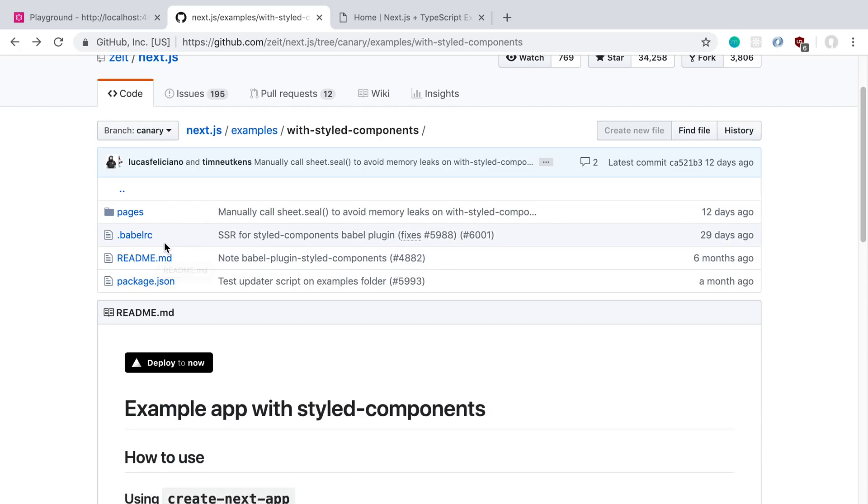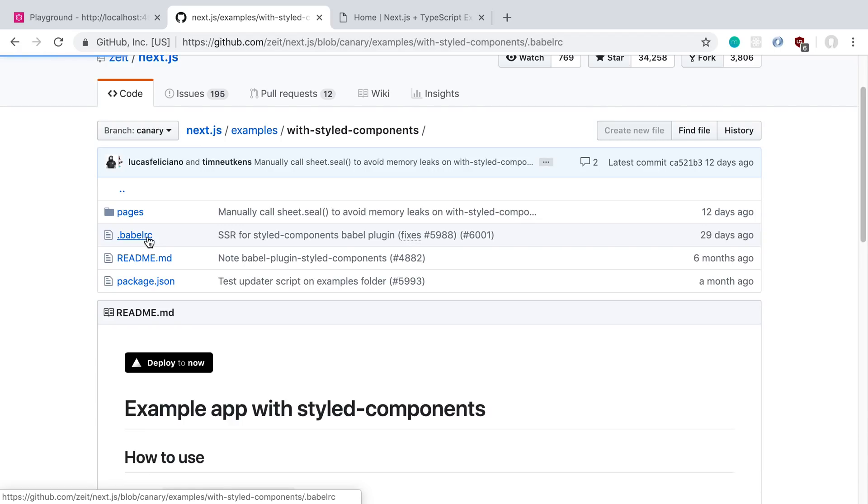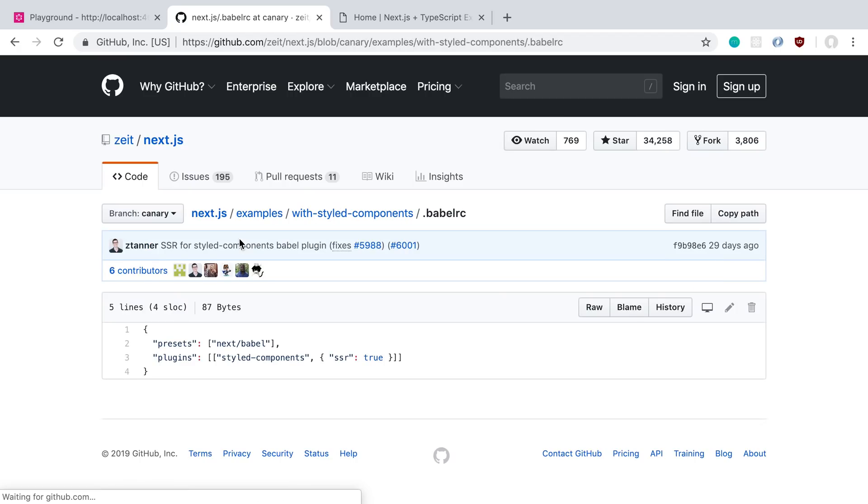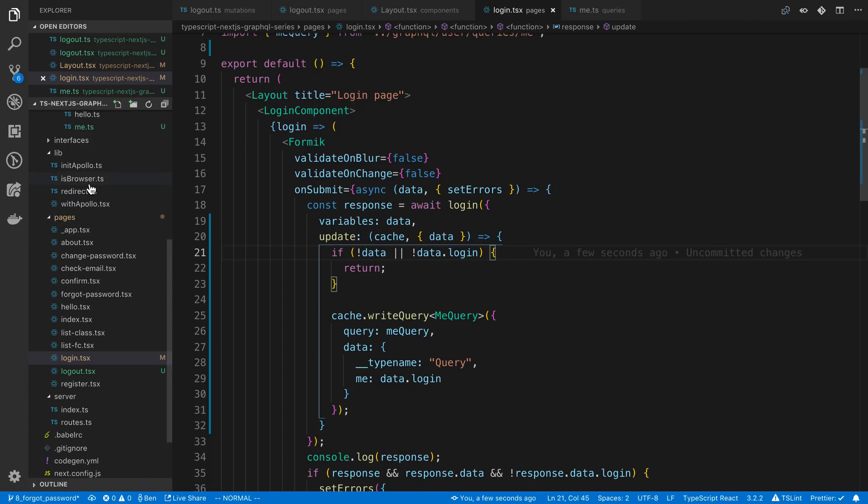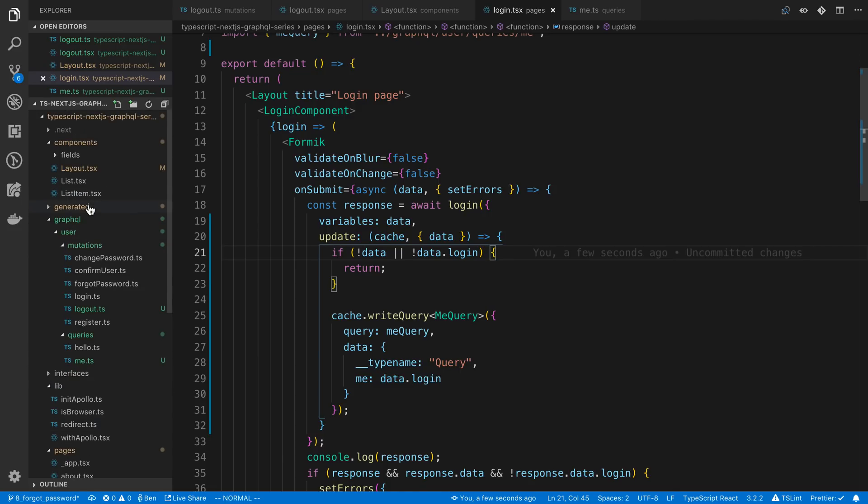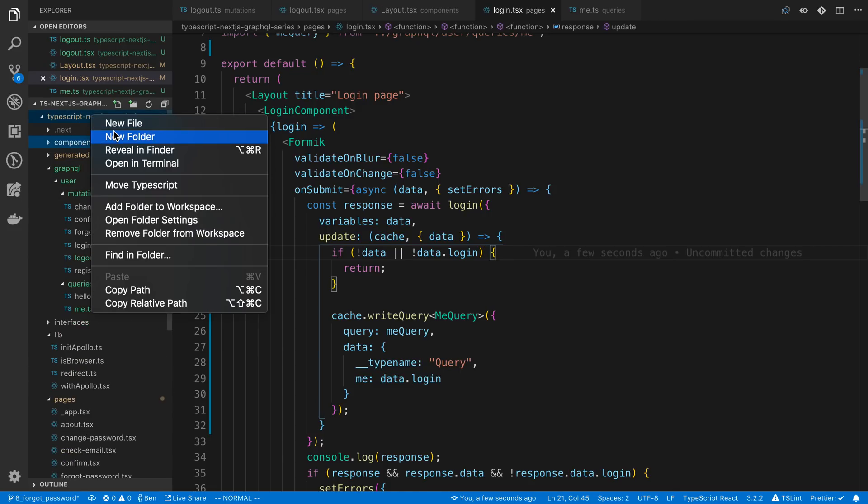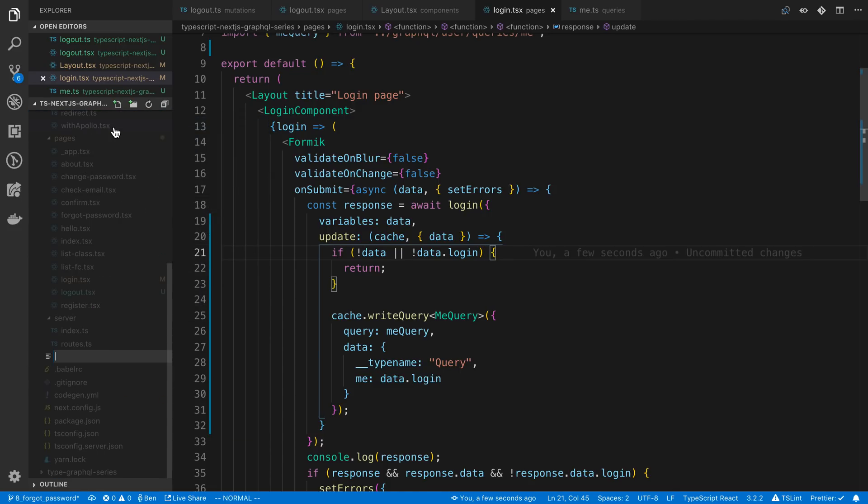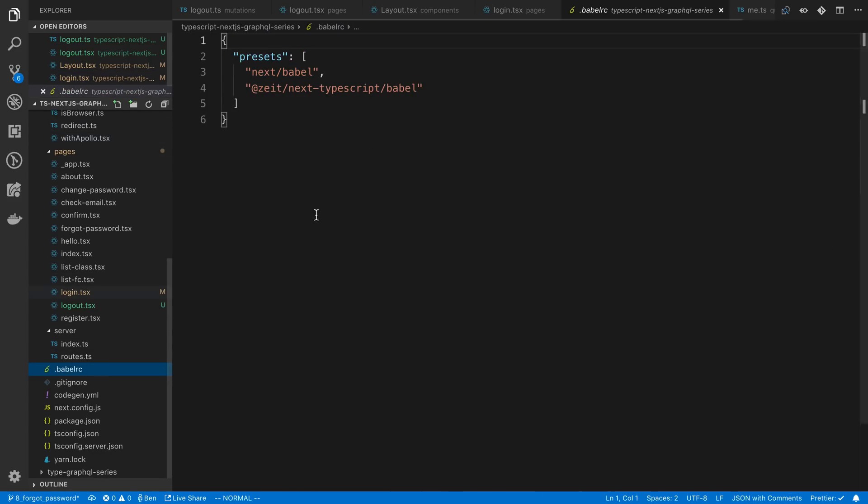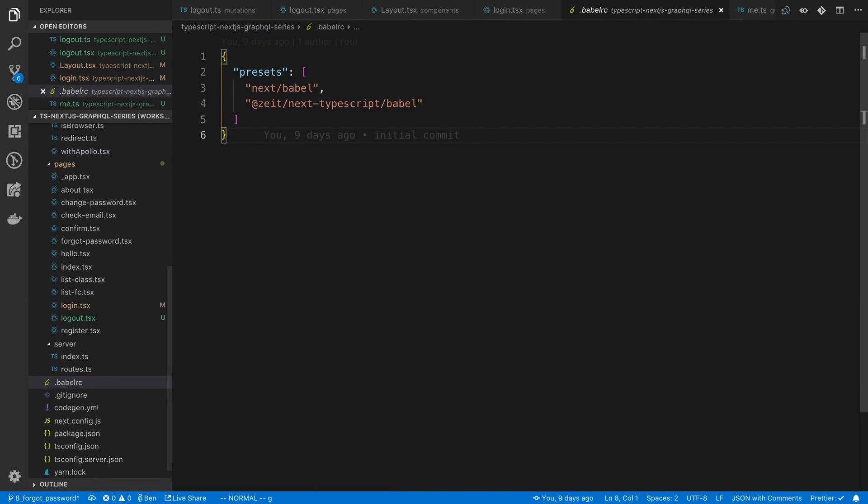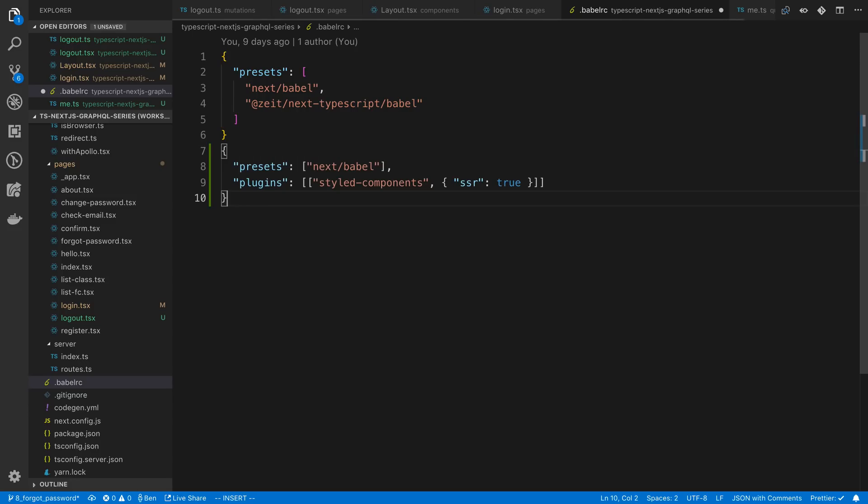So the first thing we need is to just install styled components and then add a Babel RC file. And we're just going to copy this here, and we're going to paste it here. So let's make a Babel RC. It looks like we already have one. And we're going to paste in this stuff. Looks like the only difference is we have a plugins. So I'm just going to add that right there.